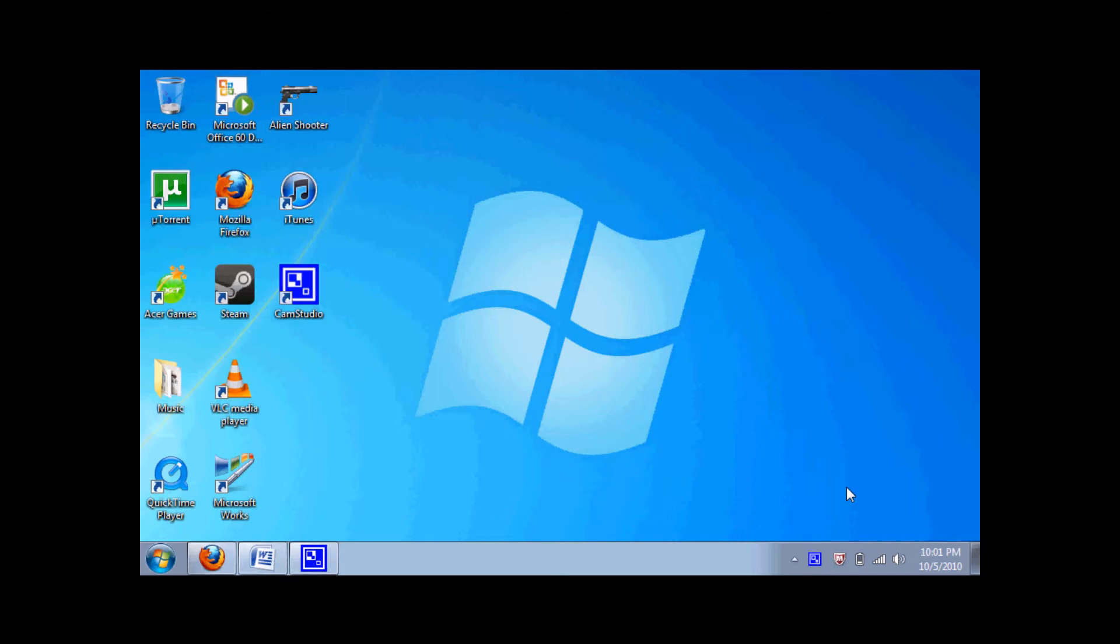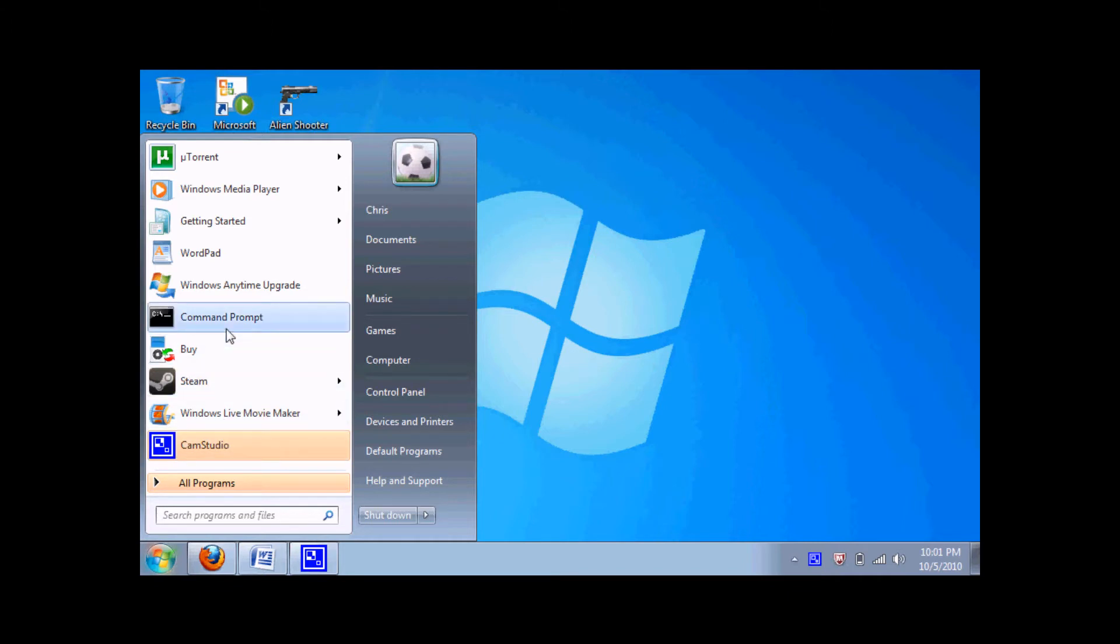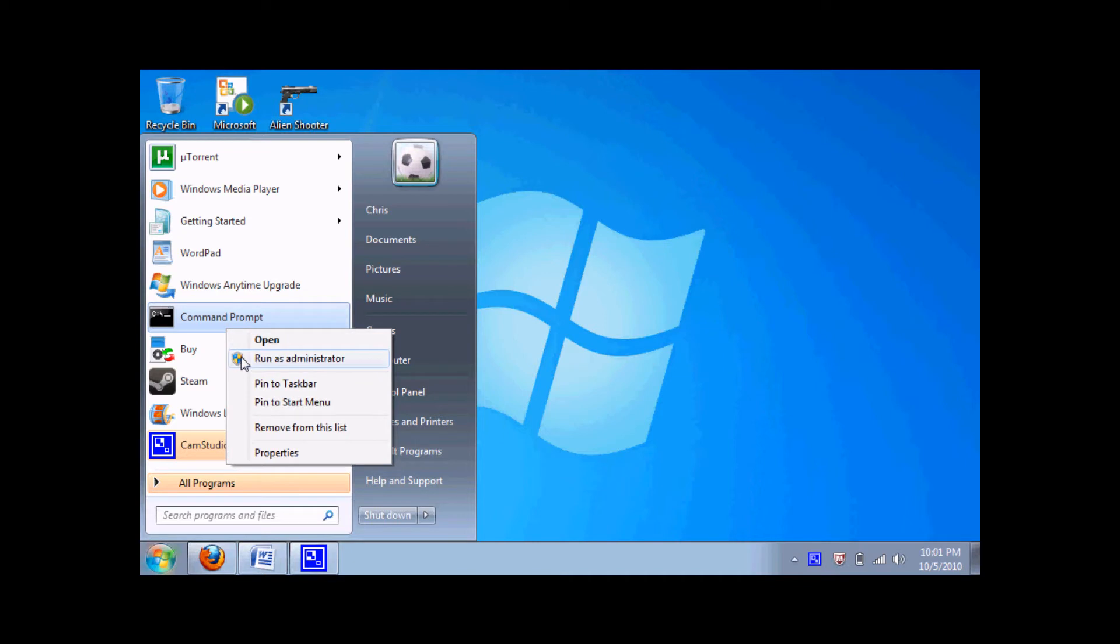I'm not sure if this works on Windows 7, which I'm using right now. It says it works, but I'm not sure if it does. What you do is right-click on command prompt and click run as administrator.